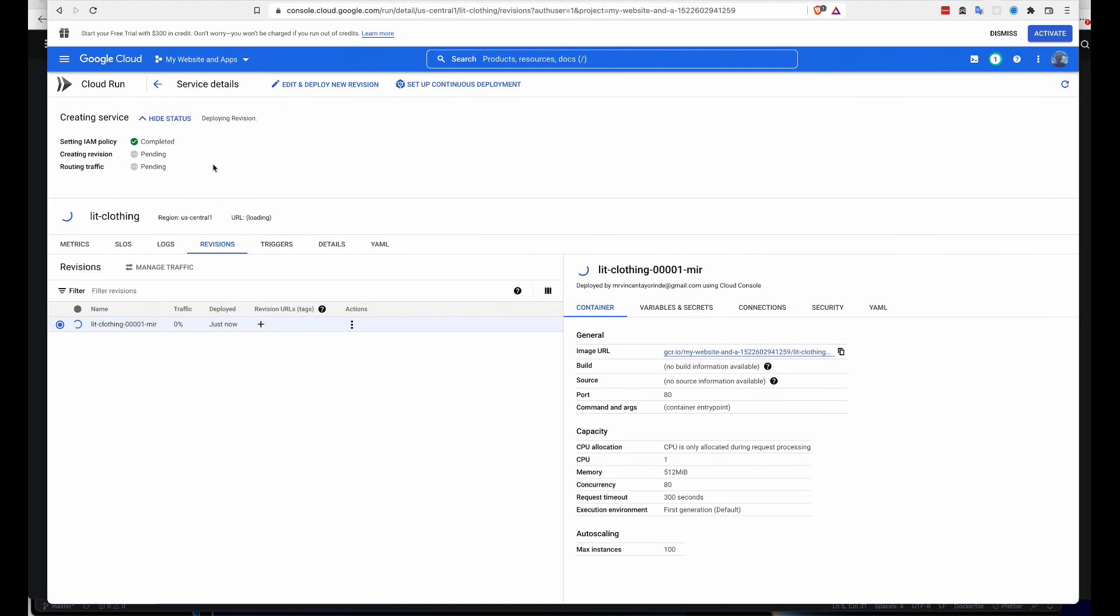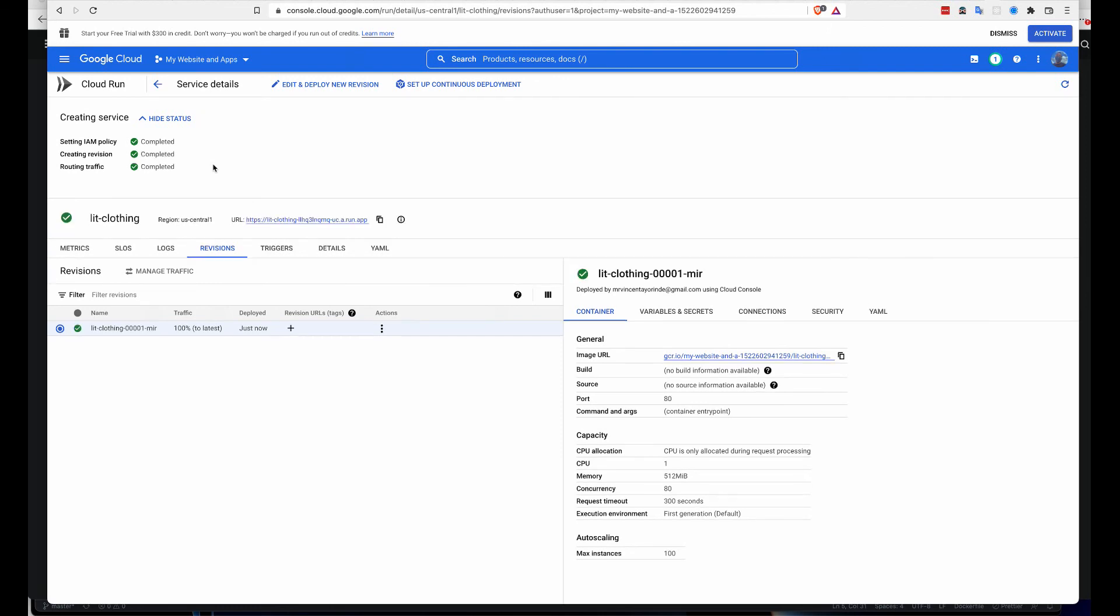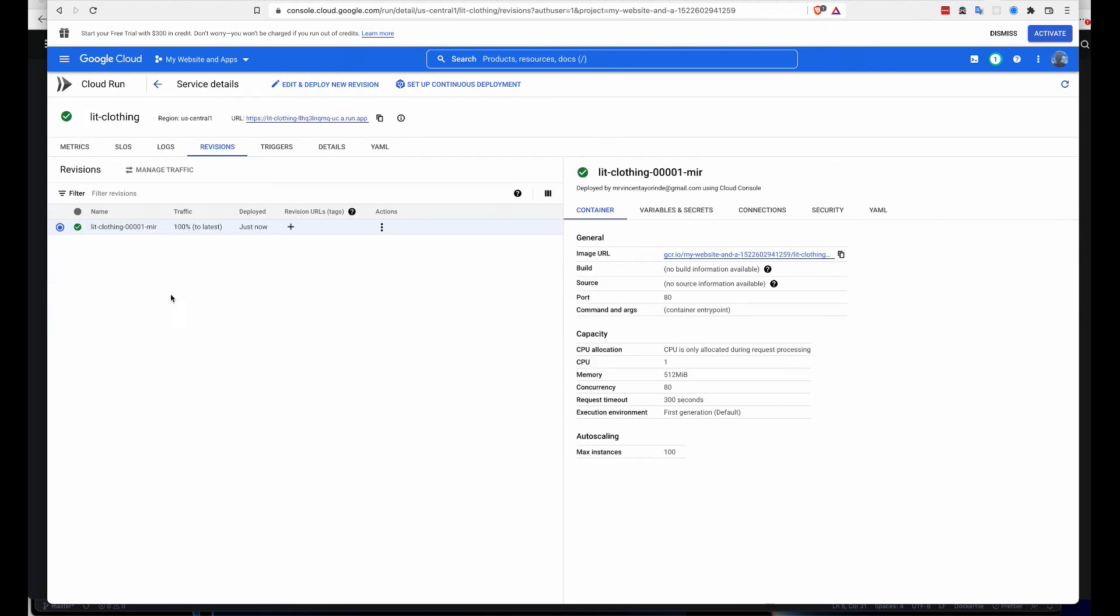It's being created now. It's done creating and this is the URL. Once I click on this URL, we have successfully hosted our website on Google Cloud.